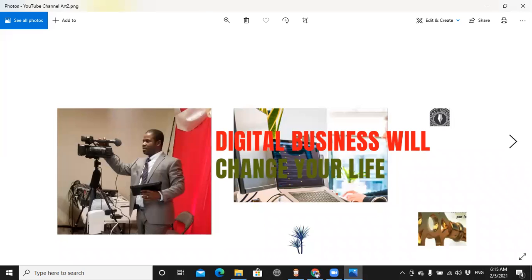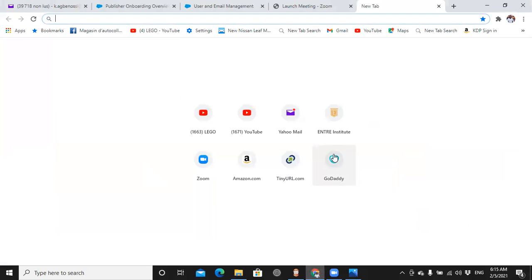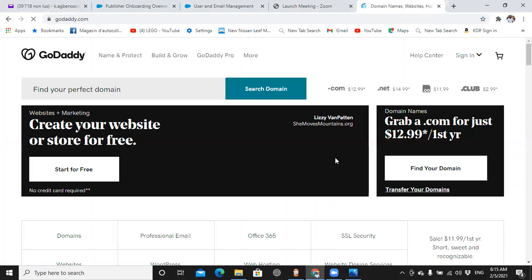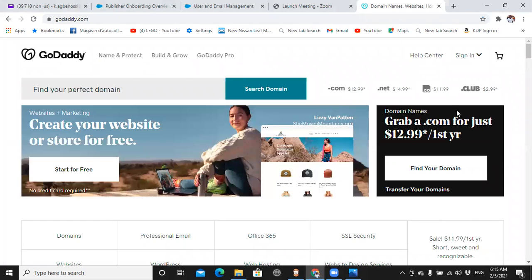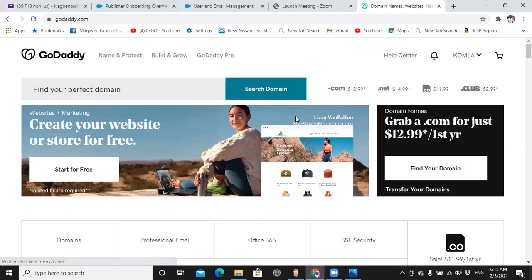This is my screen, GoDaddy. I've already opened my account because I signed in before.